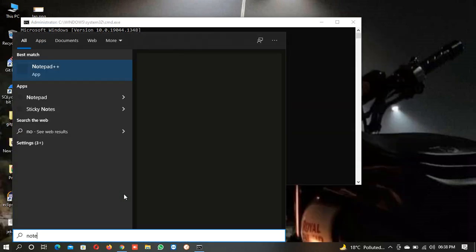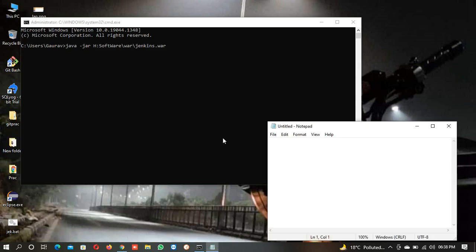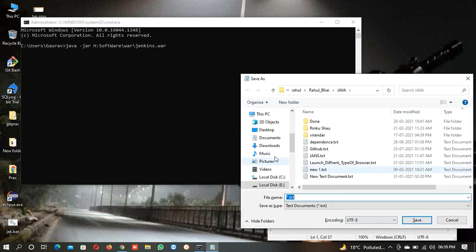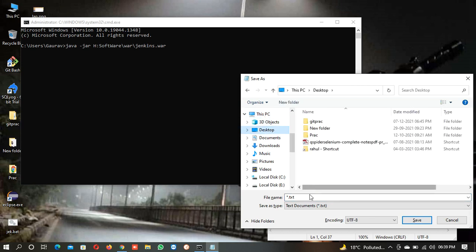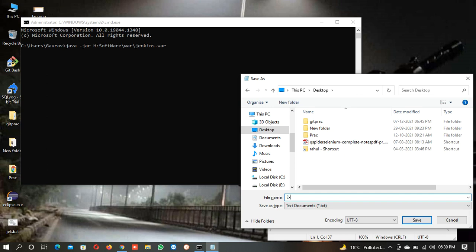You will open your notepad, paste this, and save this. When you go to save, you have to save on desktop for the sample and write the war file as an execute file, exe file, dot batch file, .bat. Click on save all files.